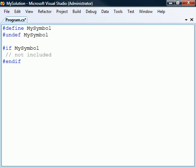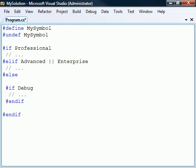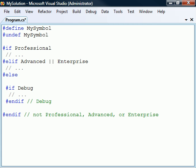It's also possible to use the #undef directive to disable a previously defined symbol. Just as with the C-Sharp if statement, we can optionally include any number of #elif directives and one final #else directive. Conditional directives may also be nested within another conditional section. In longer conditionals, it's a good practice to add comments to the #endif directive to help keep track of which #if directive it corresponds to.